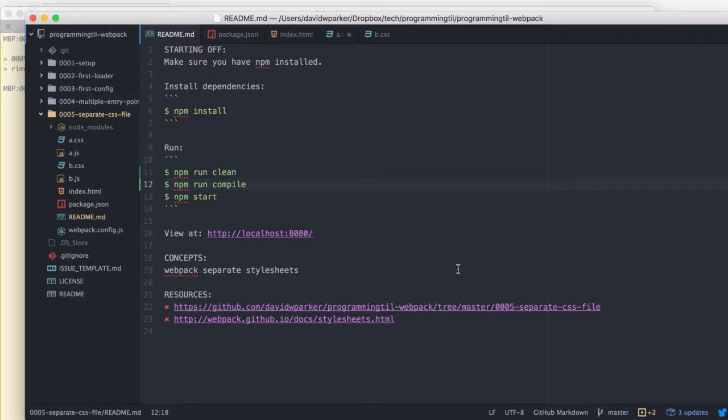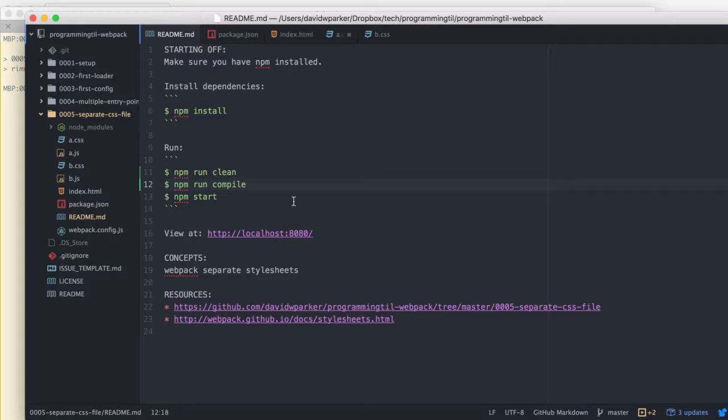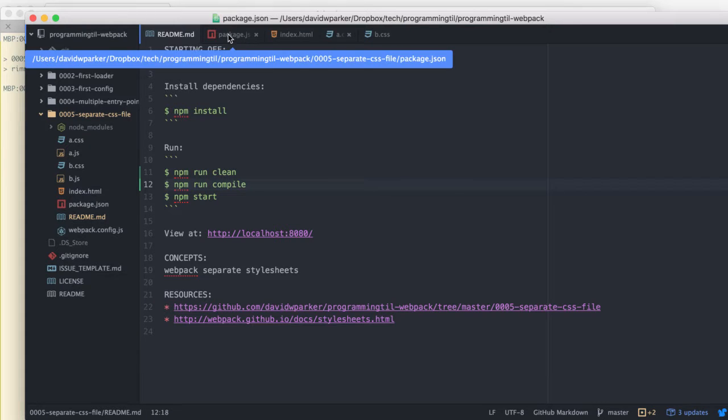We're going to be talking about generating separate CSS files and files based off of your Webpack configuration.